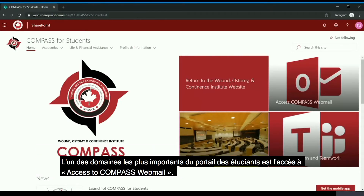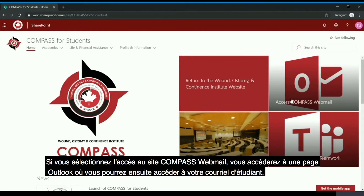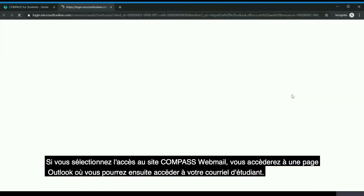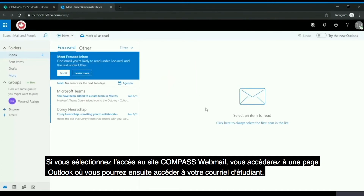One of the most important areas of the student portal is access to the Compass webmail. If you select 'Access Compass Webmail,' you will then be brought to an Outlook page where you will be able to access your student email.